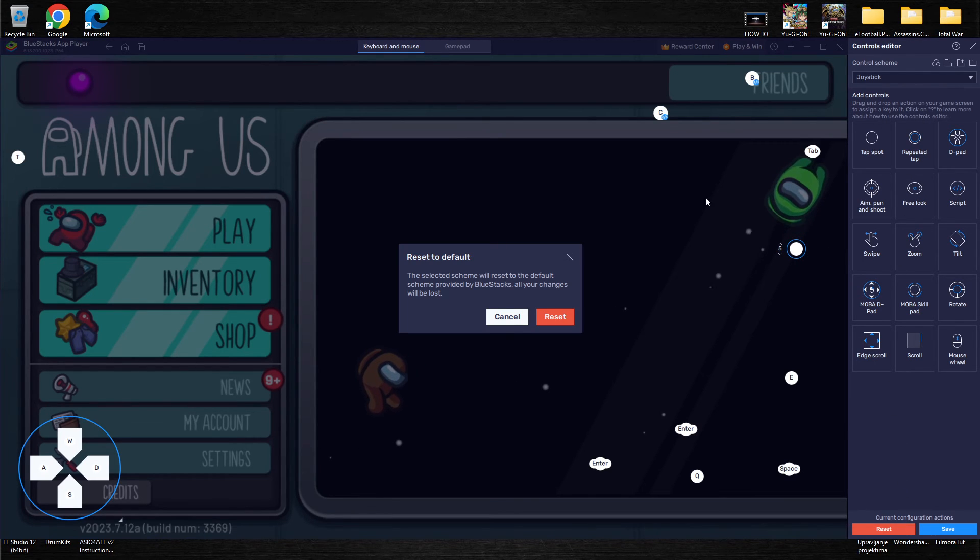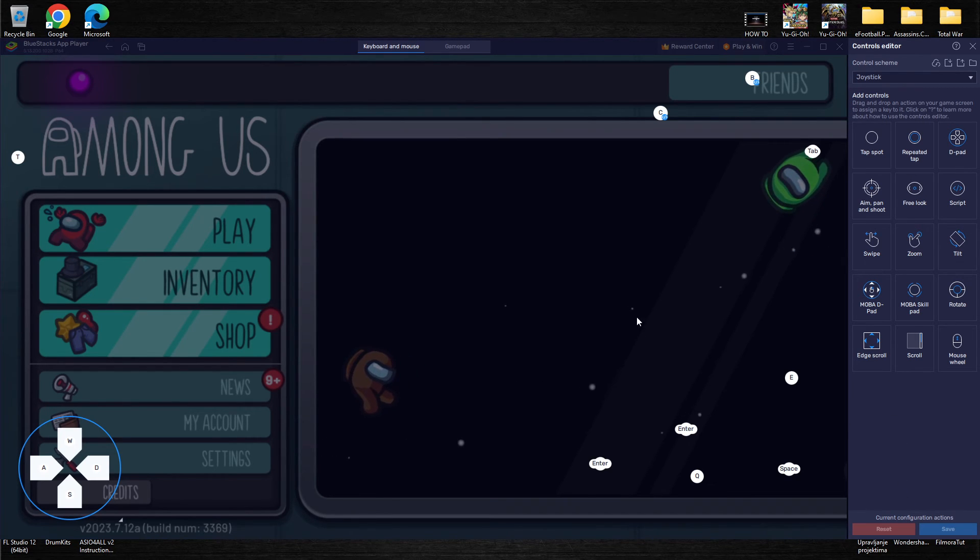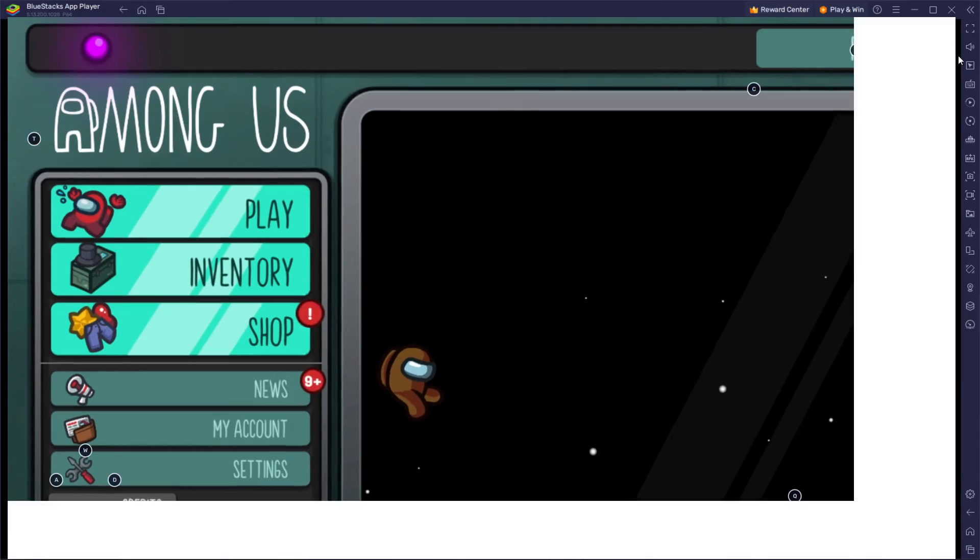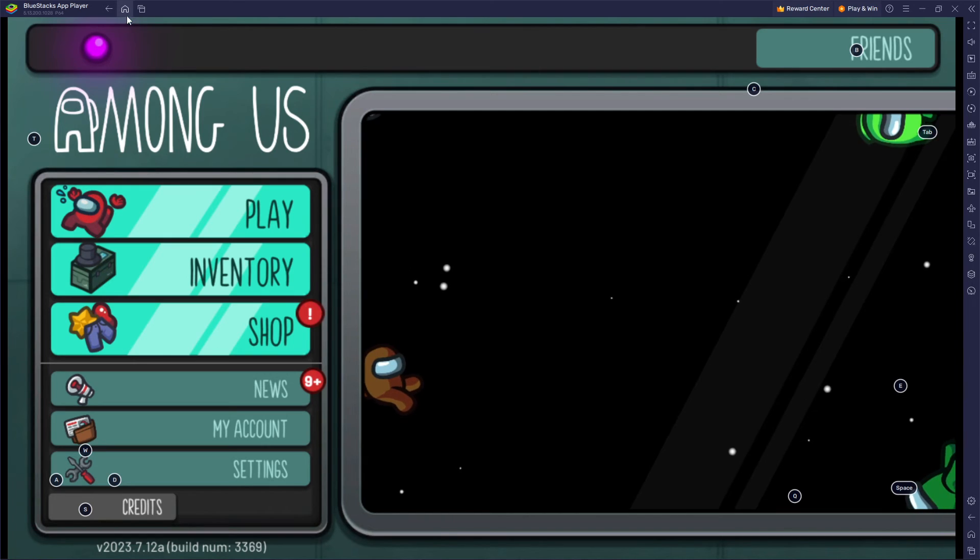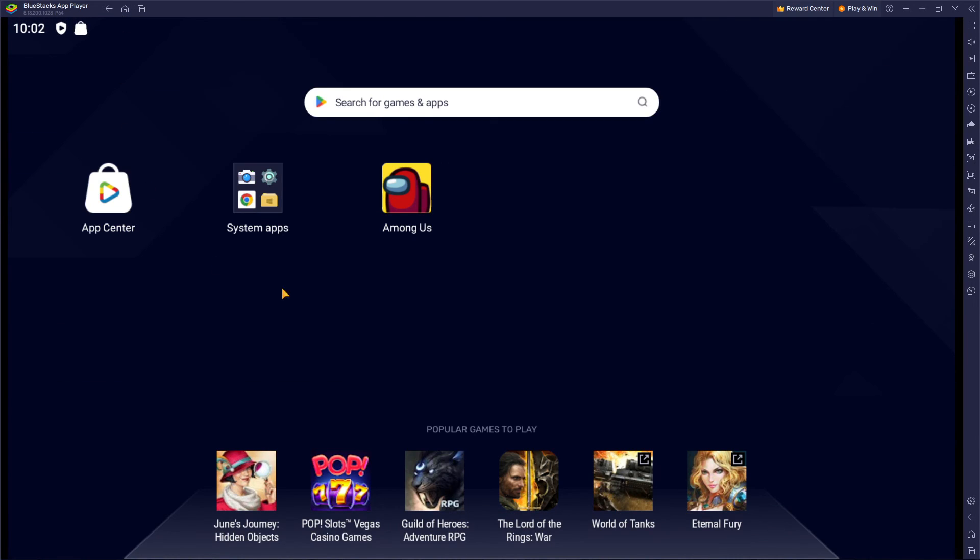So basically that's all it takes for changing the controls on BlueStacks app player.